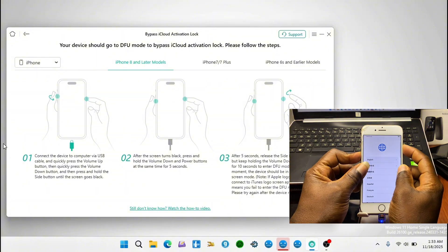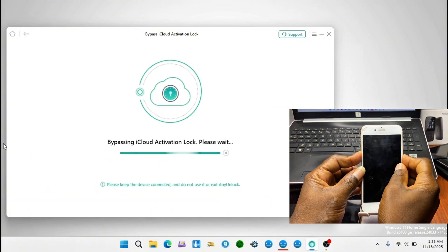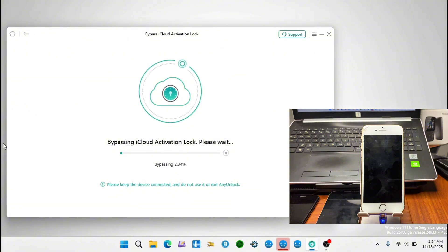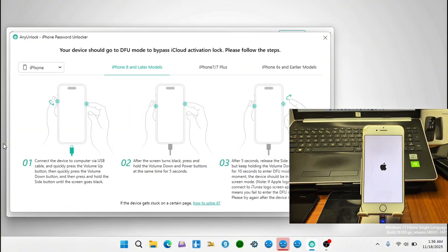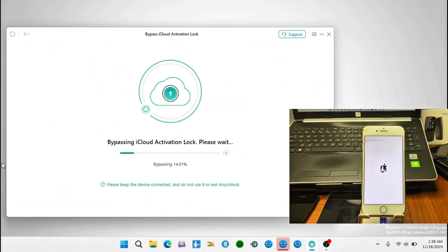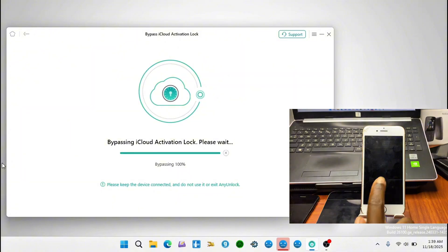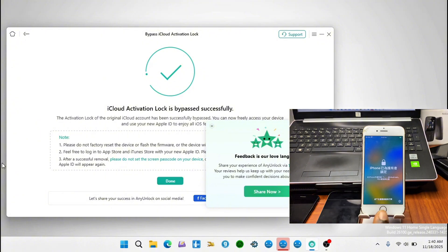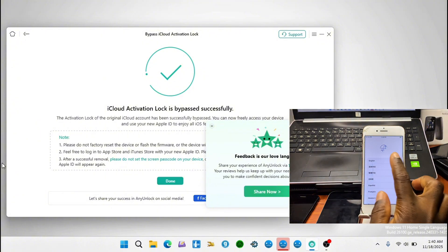Once your device gets into DFU mode successfully, the tool will start to bypass and unlock your activation lock. If you are not prompted with a pop-up, you can leave the device and wait for it to complete. We have successfully removed the activation lock on our device. The device is still on the Hello screen, which is normal — just click on the Home key and set up your device.